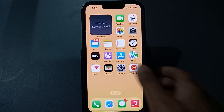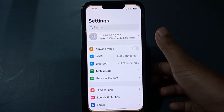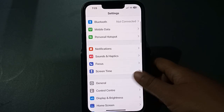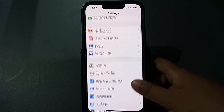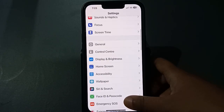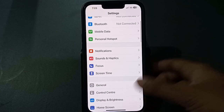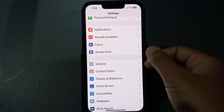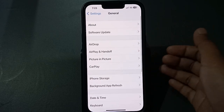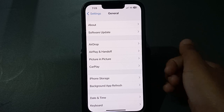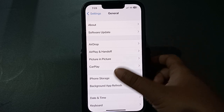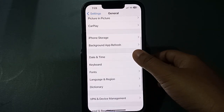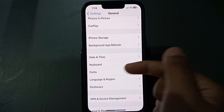Let's start the video. Firstly, move to Settings. From here, scroll down and you can see the option for General. Tap on General.